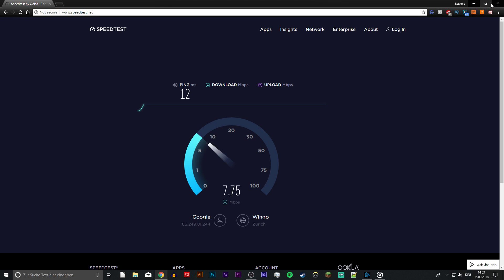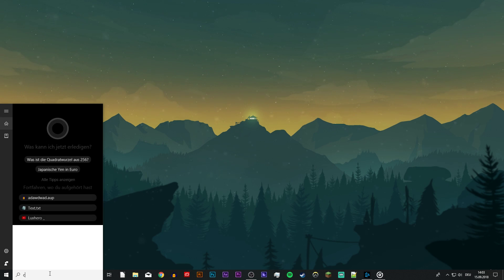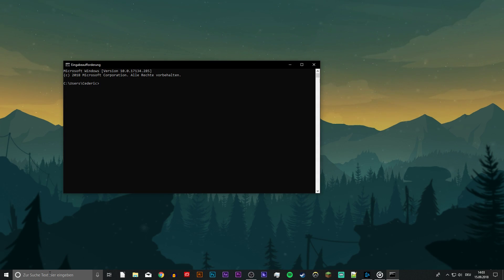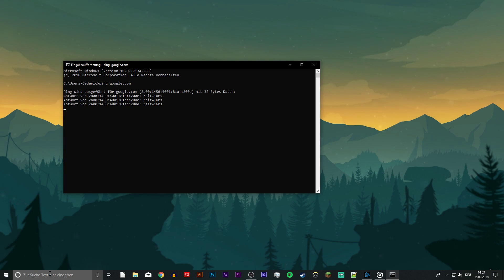To verify if you have packet loss on your connection, open up your command prompt by searching for cmd. Here you want to type or paste from the description ping google.com to check your latency and packet loss to Google servers.